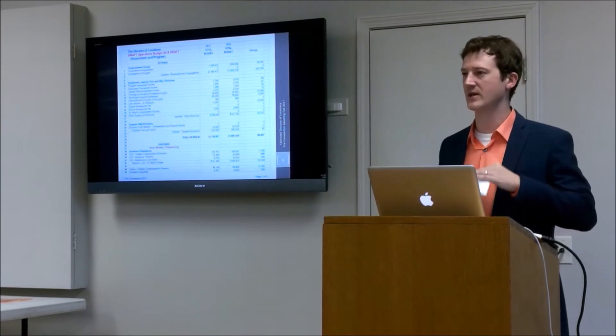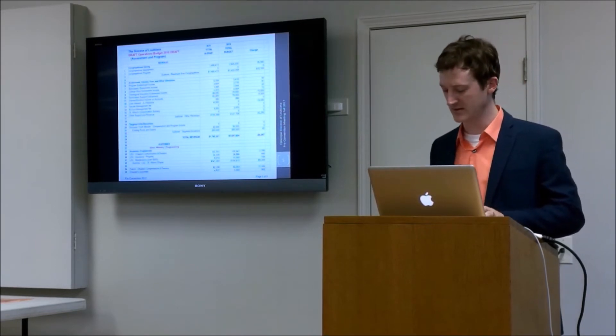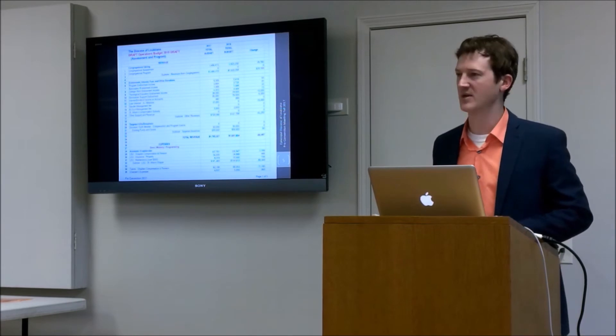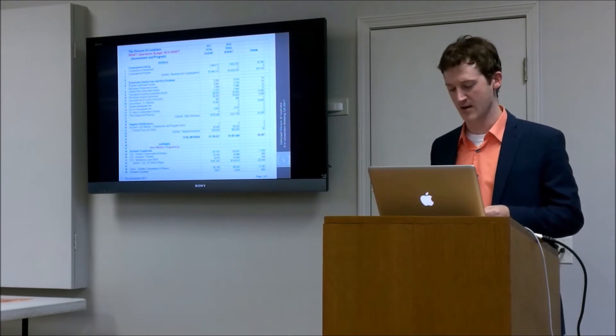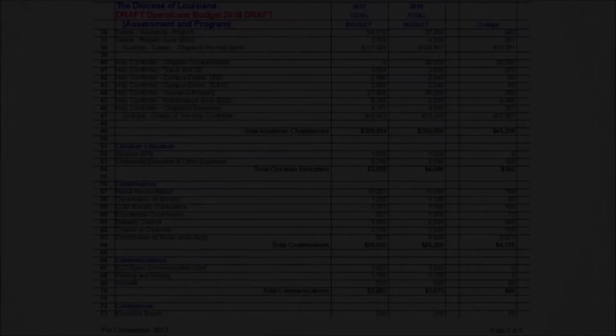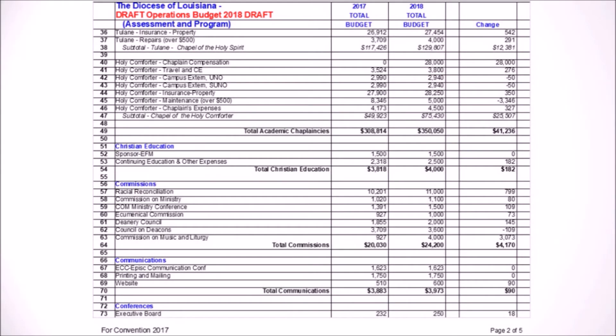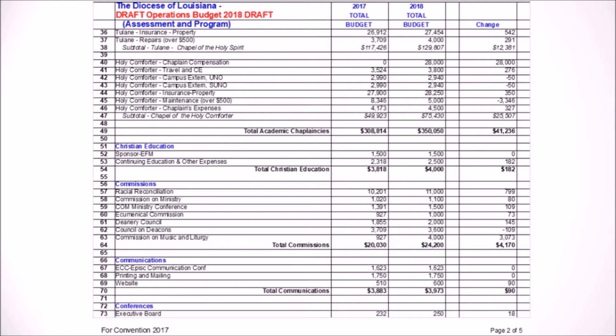The first section we get to when we look at expenses is our academic chaplaincies. If you look at line 49, we are budgeting to pay an increase of $41,000 on our academic chaplaincies. This is mostly fueled by two changes that I would say are somewhat significant. Line 34, we've had a recent change with our chaplain with Tulane, and that is mostly fueled by, I think, a benefits change.